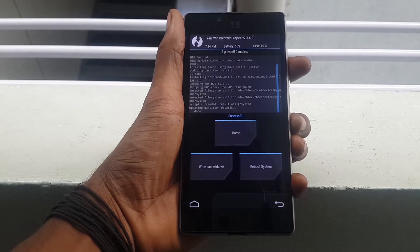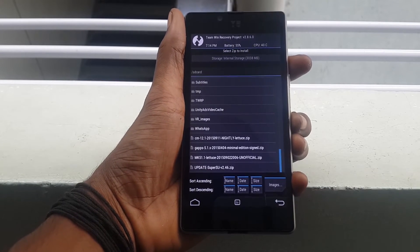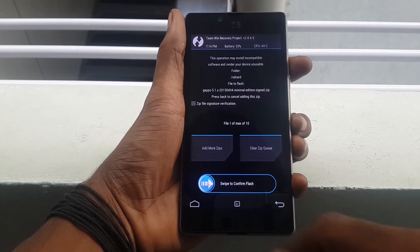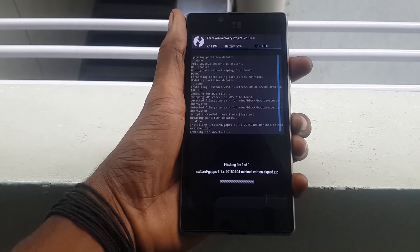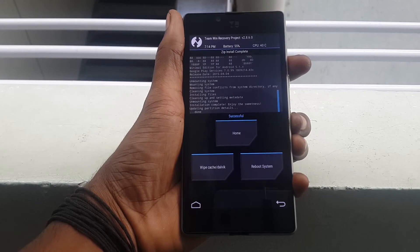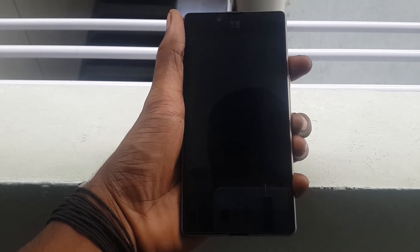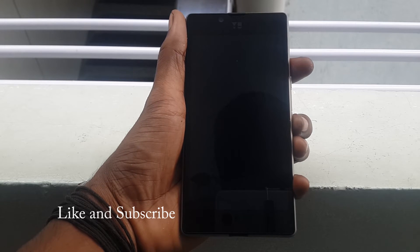After flashing the Mokeyrom, just go back and install the Google Apps. After flashing the Google Apps, just click on Reboot System. Now the flashing has been done and your device will reboot.